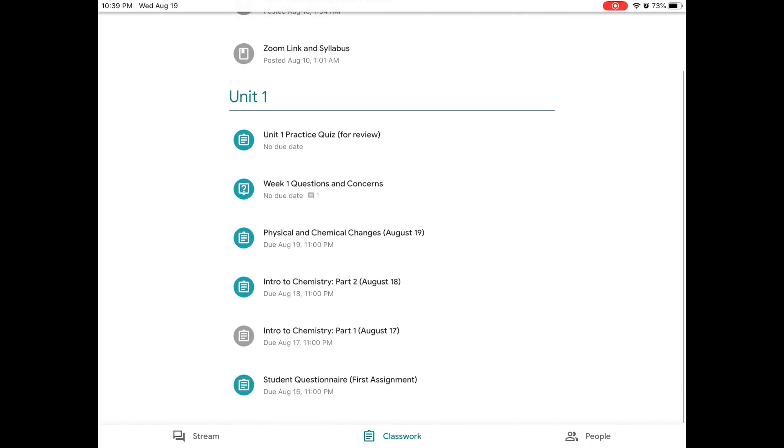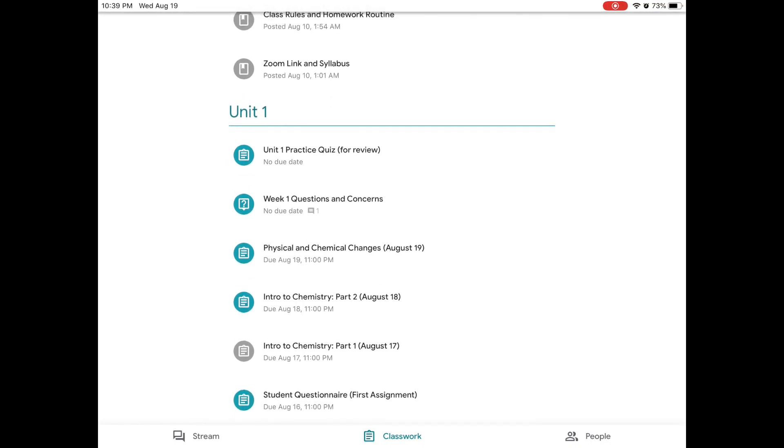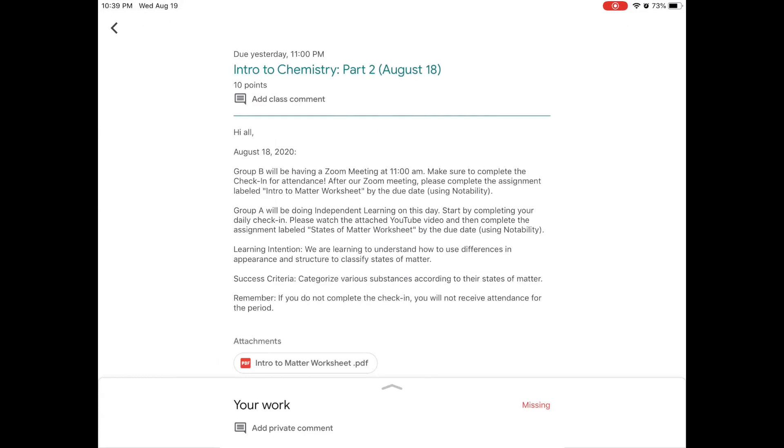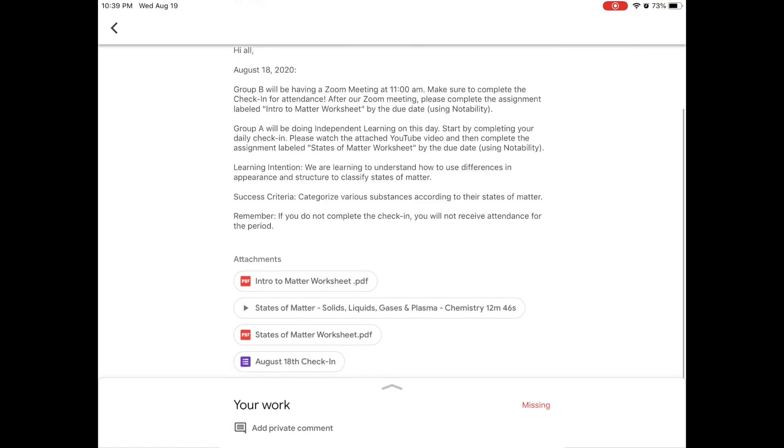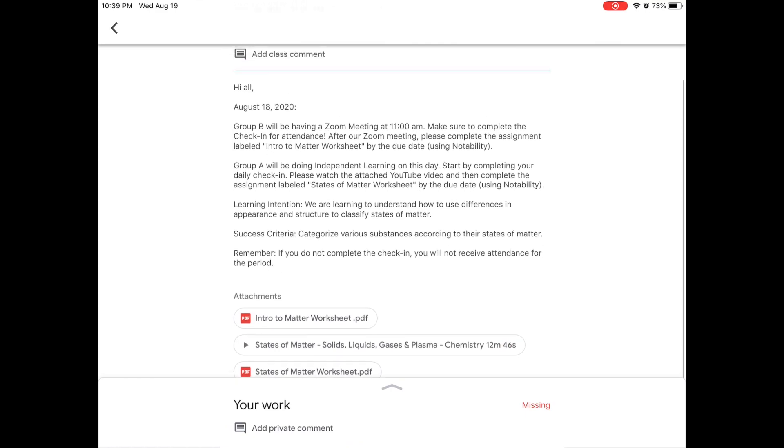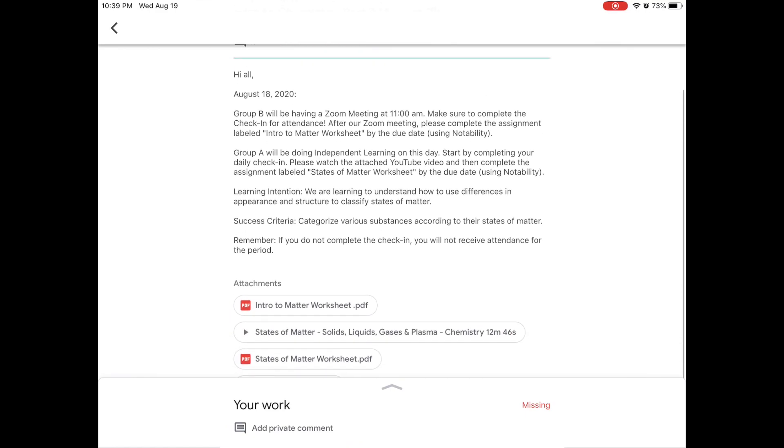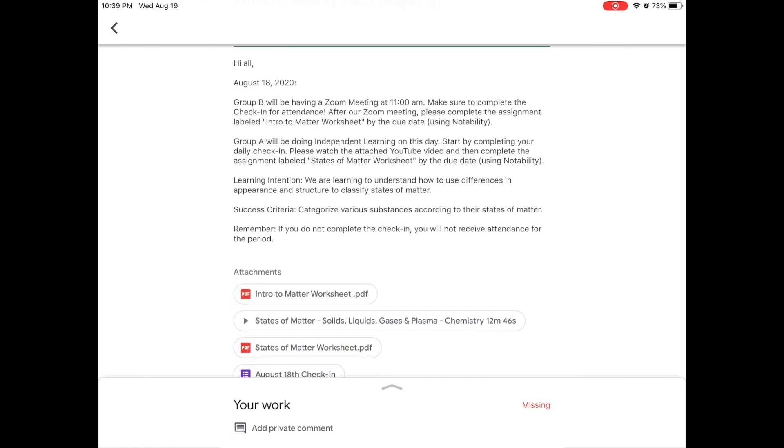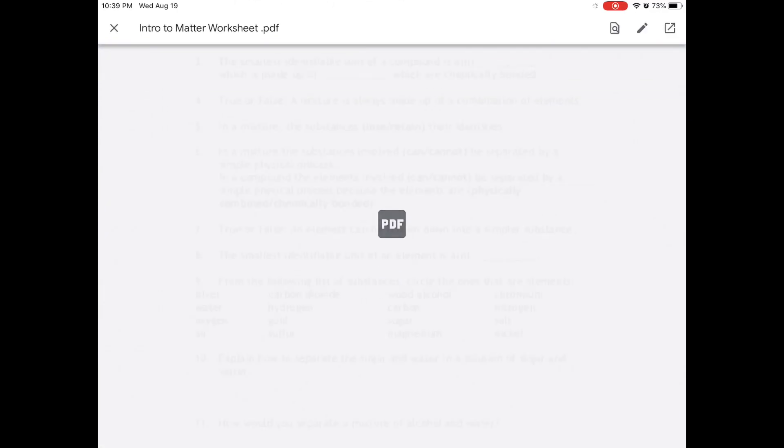I see that my teacher has a list of assignments. So I'm going to go to the assignment called Intro to Chemistry Part 2, right there. And I see that my teacher has assigned a worksheet for me. One of those worksheets is called Intro to Matter Worksheet. So I'm going to click on it.